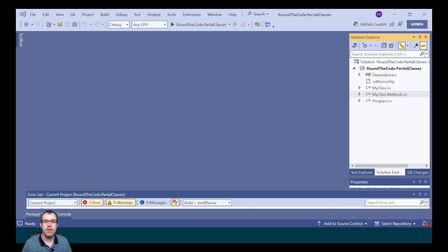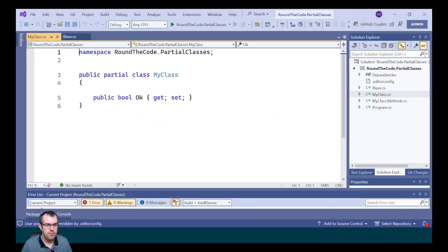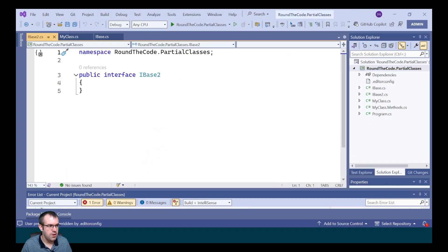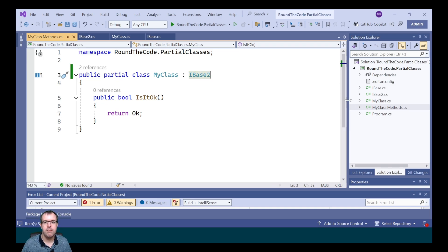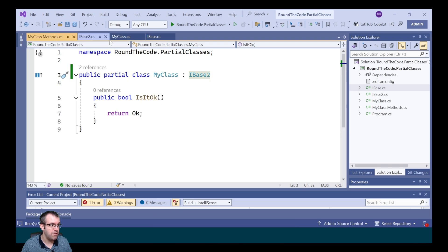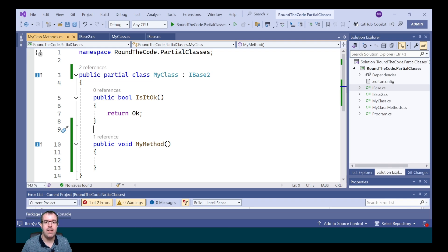We can implement more than one interface into a partial class. We're going to add a new interface called iBase and implement that into the MyClass file. Then we're going to create another new interface called iBase2 and add that to the partial class in the MyClass.Methods file. It needs to follow the rules of an interface, where anything marked as a method needs to be declared in the class. We'll get an exception if neither file implements it, but we can add the method implementation into either of the files and it will compile fine.